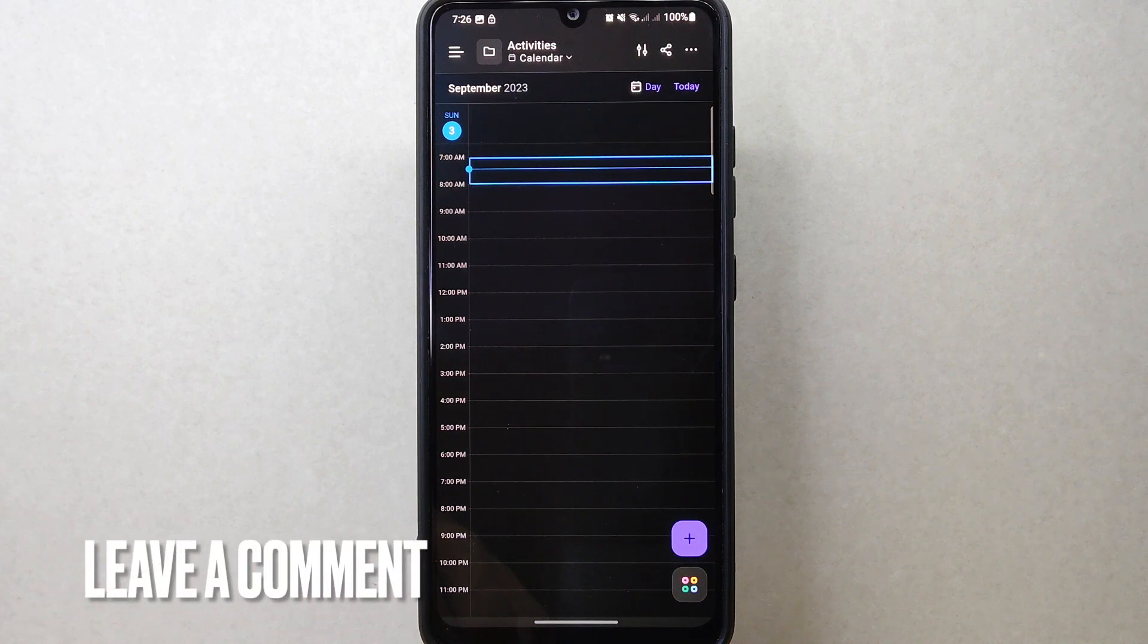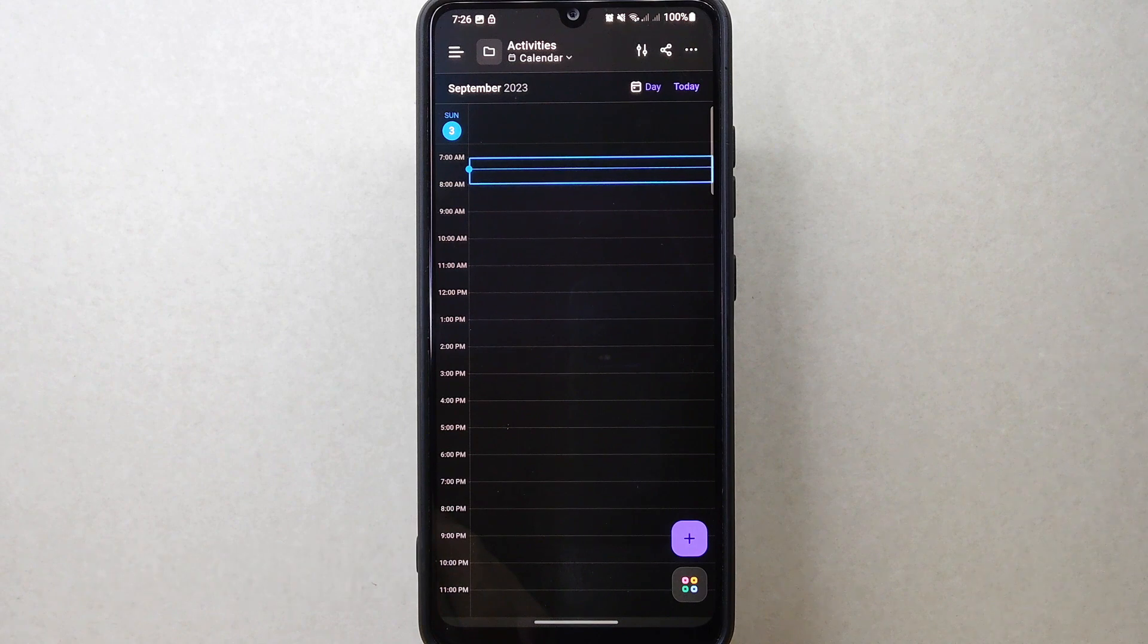If you know another way to change folder name on ClickUp, leave a comment below. Also be sure to subscribe for more videos.